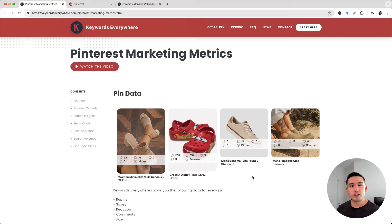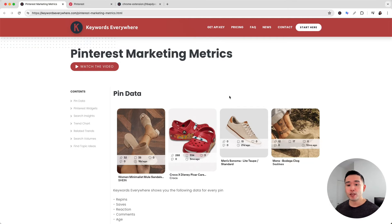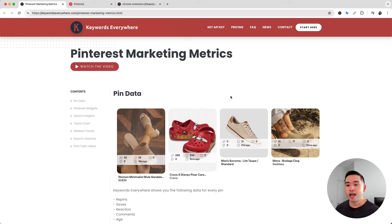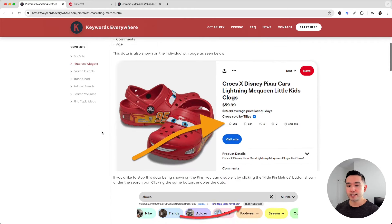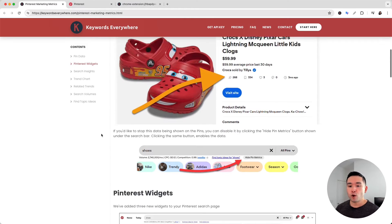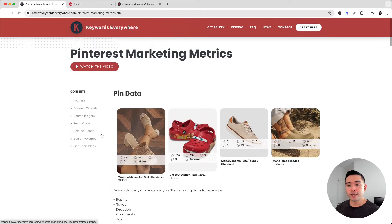There are some very insightful metrics that you can look at to help with your competitive analysis on Pinterest. We wrote up this article with all of the details, so if you want to read it, click the link in the video description.